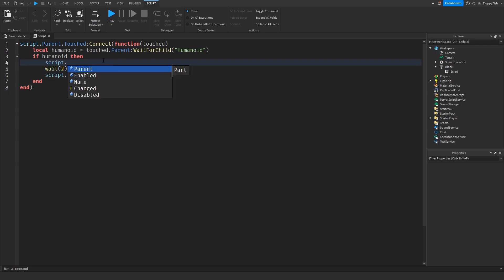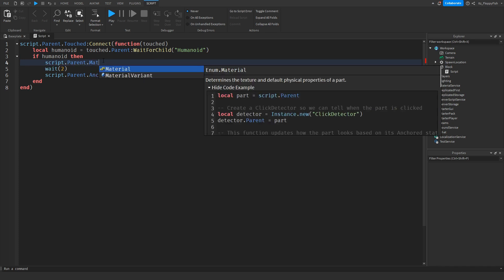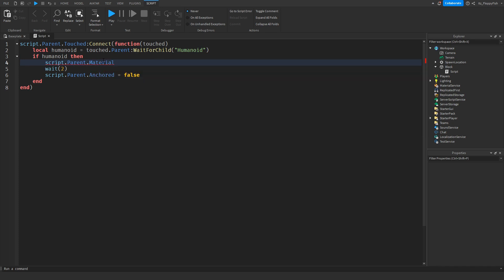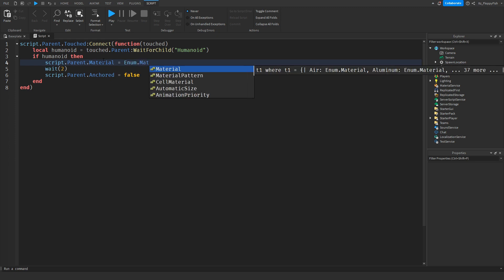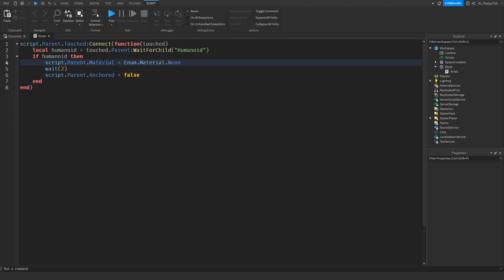We're going to go script.parent.material equals Enum.Material.Neon. You can decide whatever material you want that part to be if the humanoid is detected. Basically what a humanoid is, is your Roblox character. Then you can change this to whatever you want. Let's say you want to change it to wood planks, you're able to do that. For this tutorial, I have it as neon though.